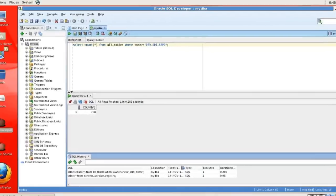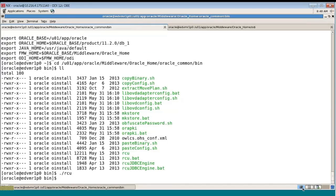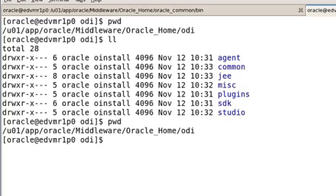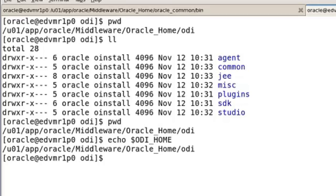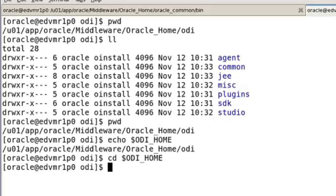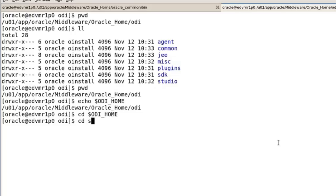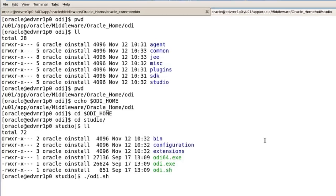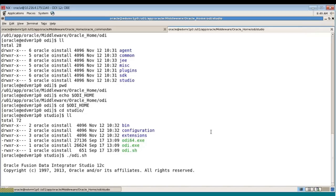Now what we want to do is go on to section two, which is connecting to the repositories using Studio. We'll leave that RCU just where it is and go to Studio. Looking at ODI home — I have a variable defined, ODI home. It's not required to create this variable but it makes it handy. From there I can go to the Studio and launch the ODI shell script.